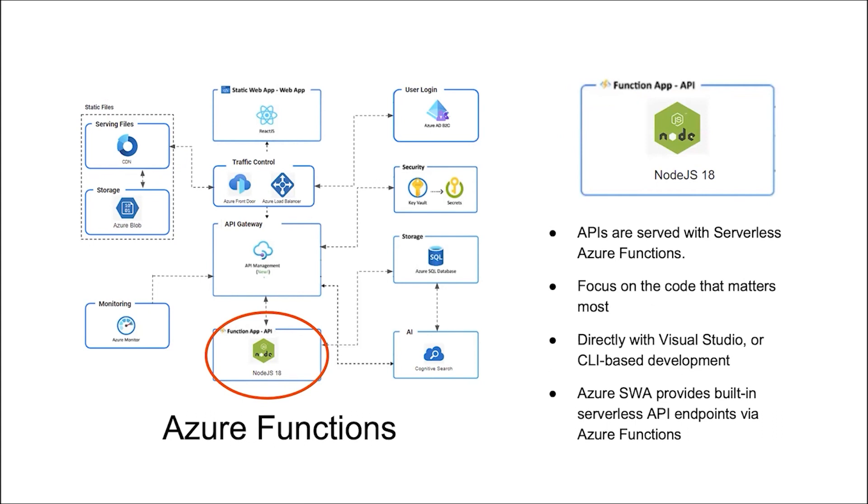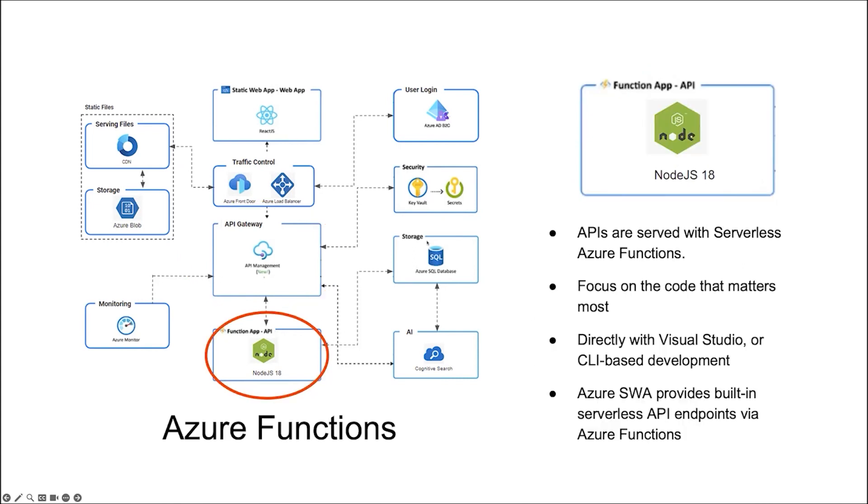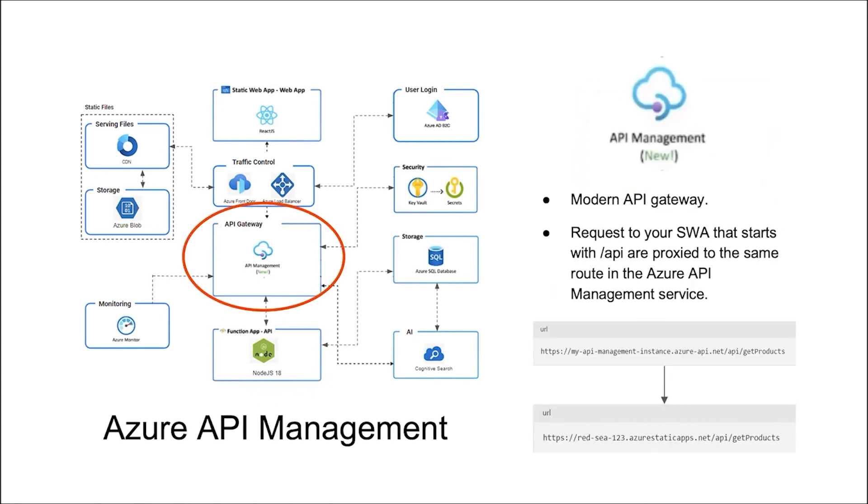Back-end APIs are served with a serverless architecture called Azure Functions. It lets us focus on the code that matters most to us without worrying about deploying and maintaining servers. It integrates directly with Visual Studio. The relationship between SWA and functions is that SWA provides built-in API endpoints via Azure Functions. It's way simpler for bigger projects.